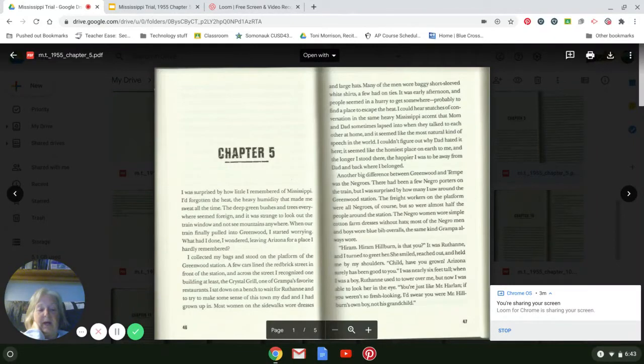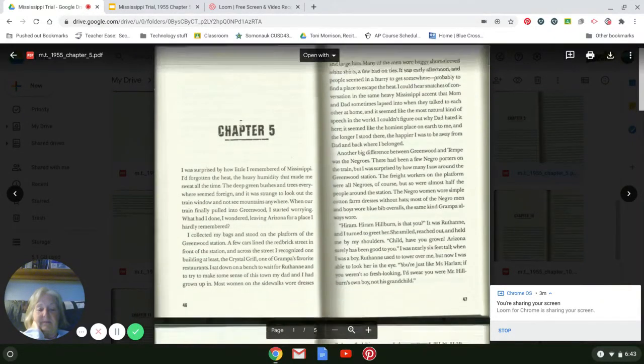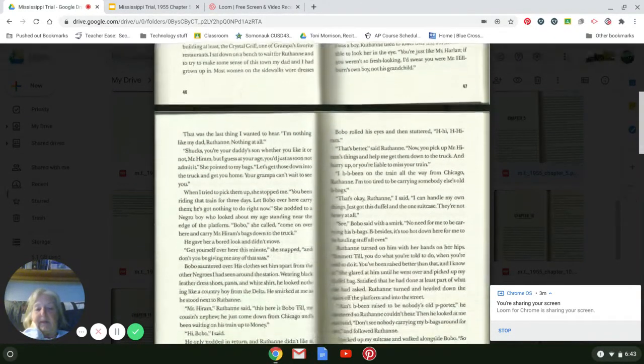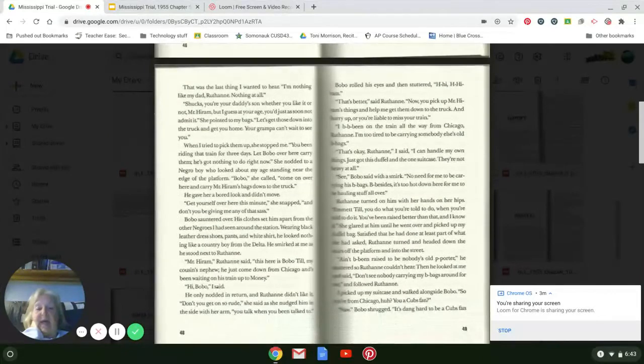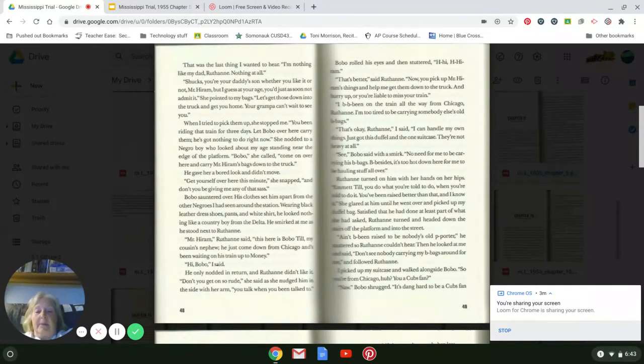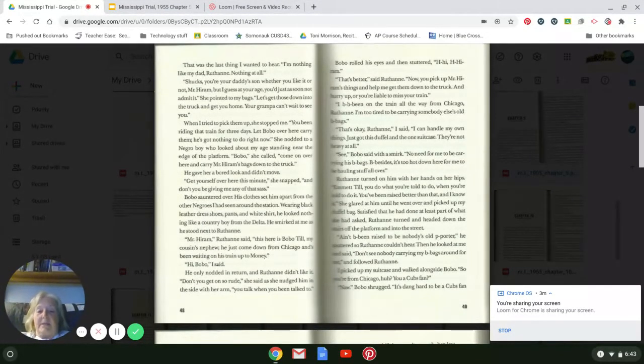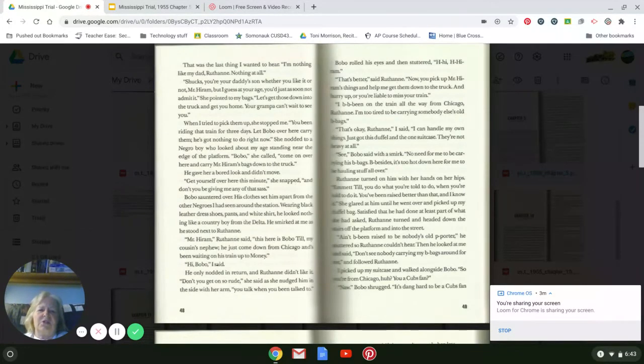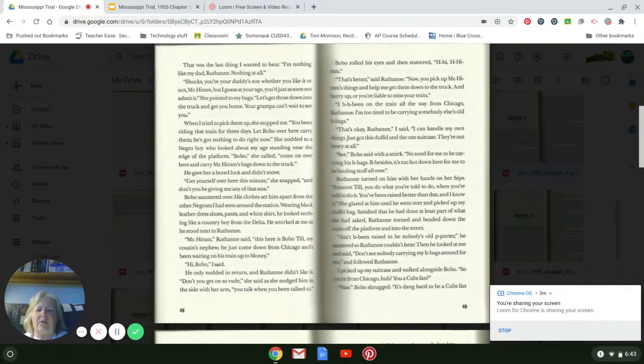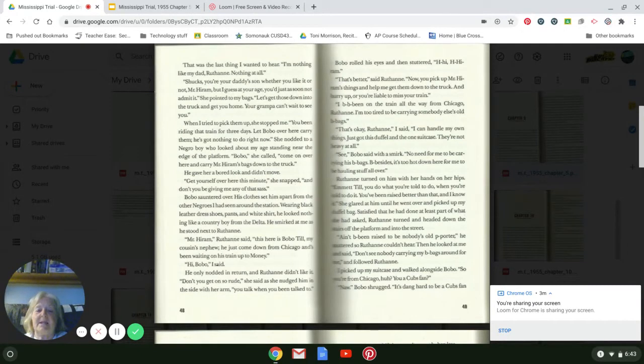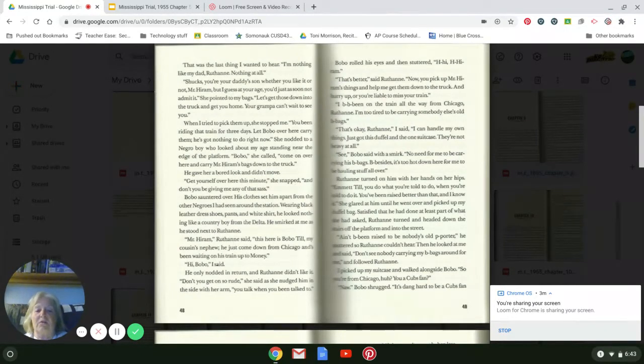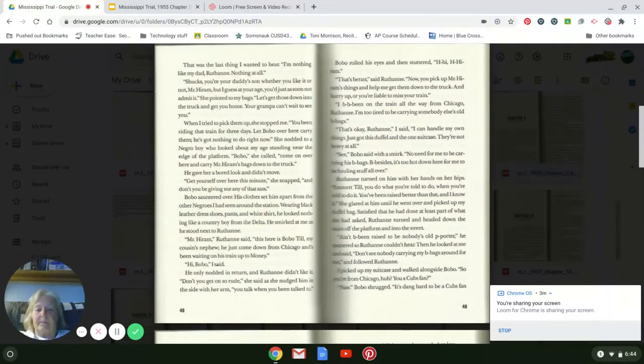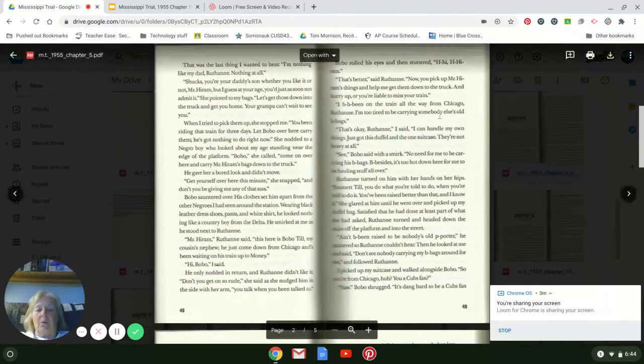That was the last thing I wanted to hear. 'I'm nothing like my dad, Ruthann. Nothing at all.' 'Shucks, you're your daddy's son whether you like it or not, Mr. Harlan. But I guess it's your age, you'd just soon not admit it.' She pointed to my bags. 'Let's get those down to the truck and get you home. Your grandpa can't wait to see you.'